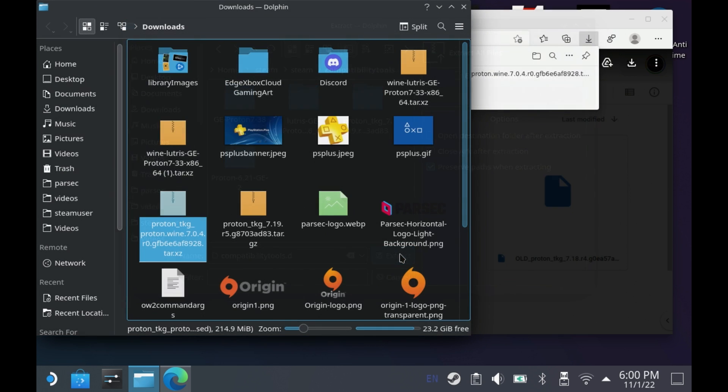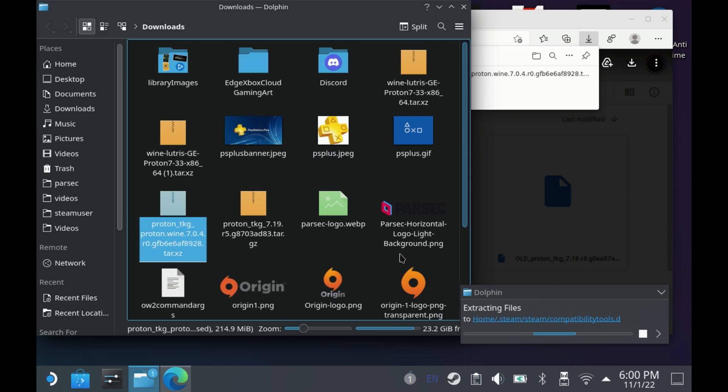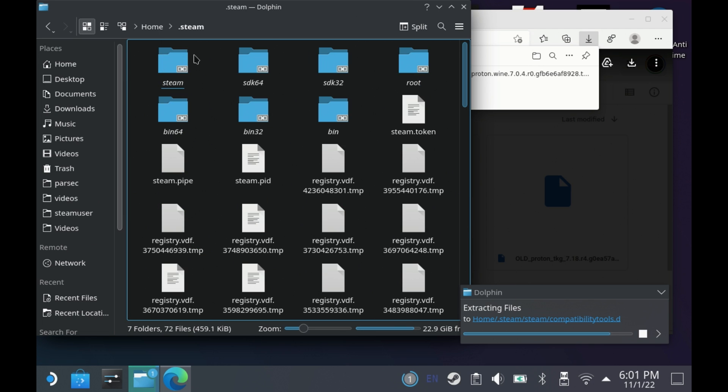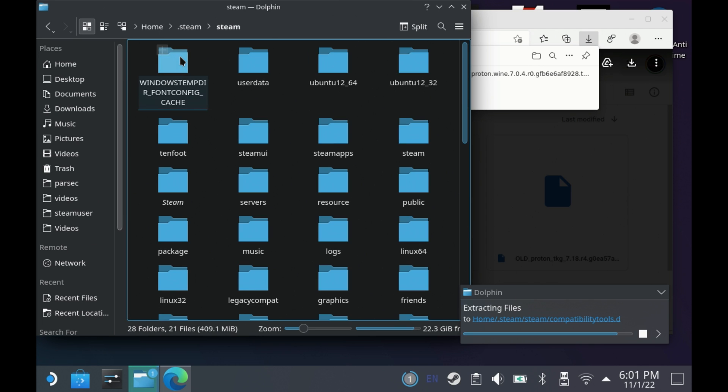Hit the extract button and wait around a minute for this to extract, and then you can check on the files to make sure they're all there.